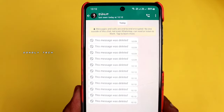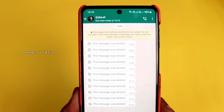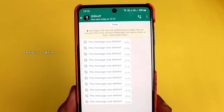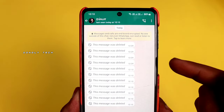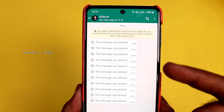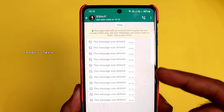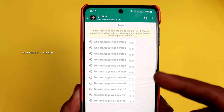Hi guys! If you have a message on your mobile, you can get a message on your mobile. This message was deleted. If you read this message easily, you will see the video.